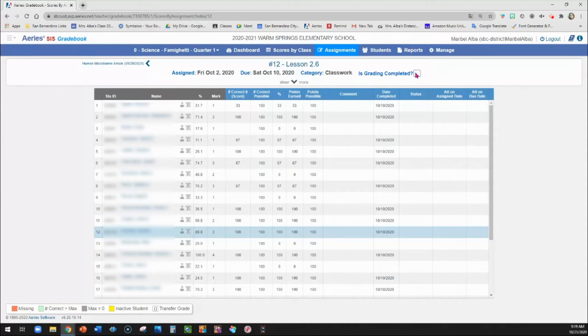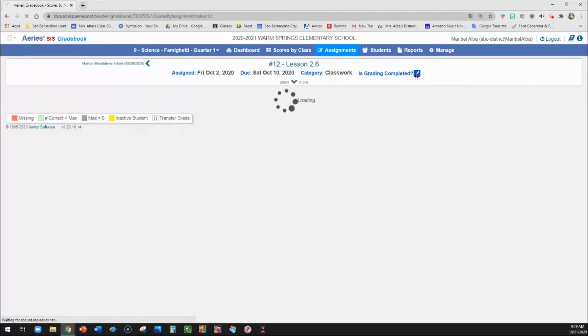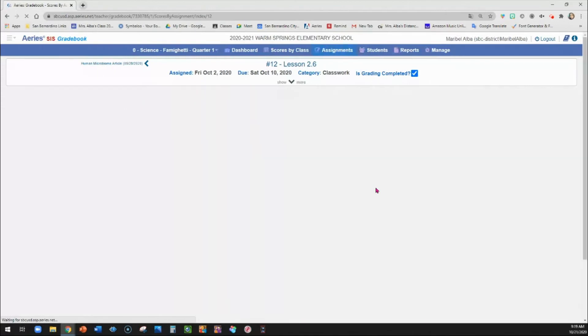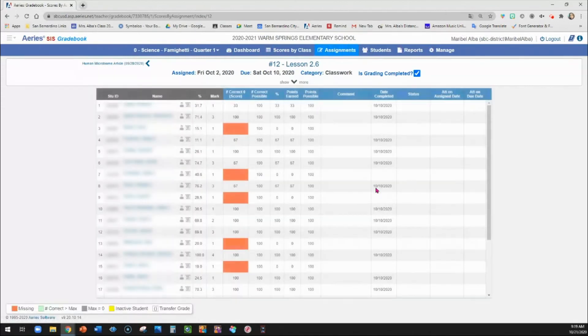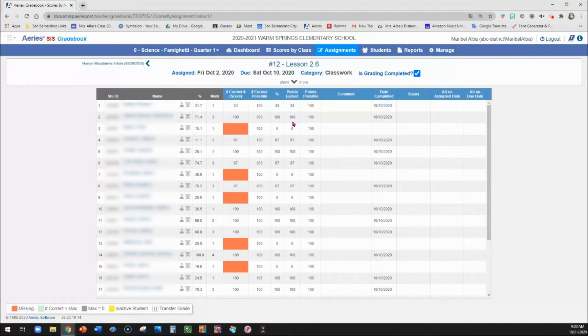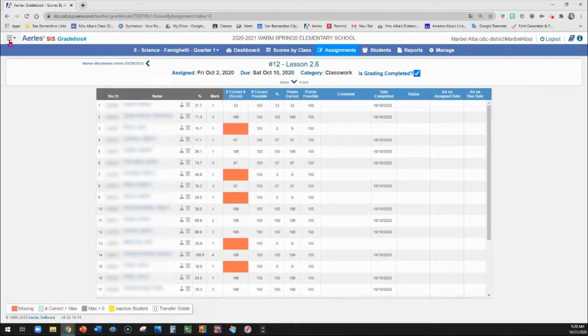So I'm going to go ahead and click is grading completed. This turns any empty scores into missing assignments. And I like doing this because if the parent is signed up or the student is signed up on Aries, then it will have a count for how many assignments are missing. So that's how you do that part.